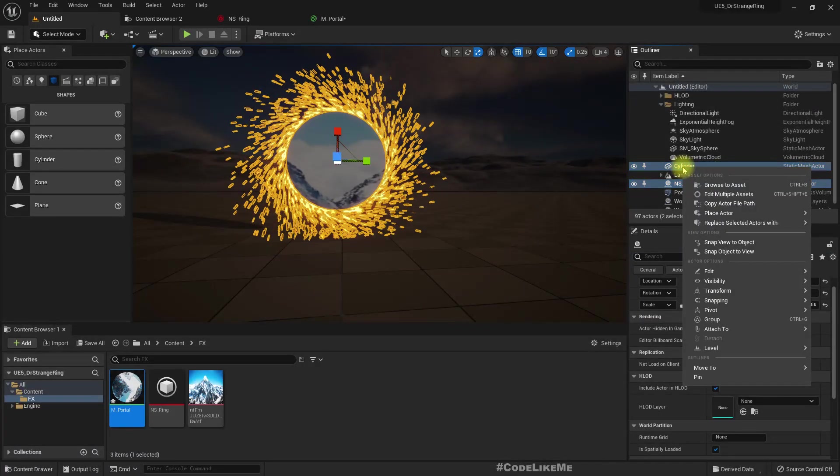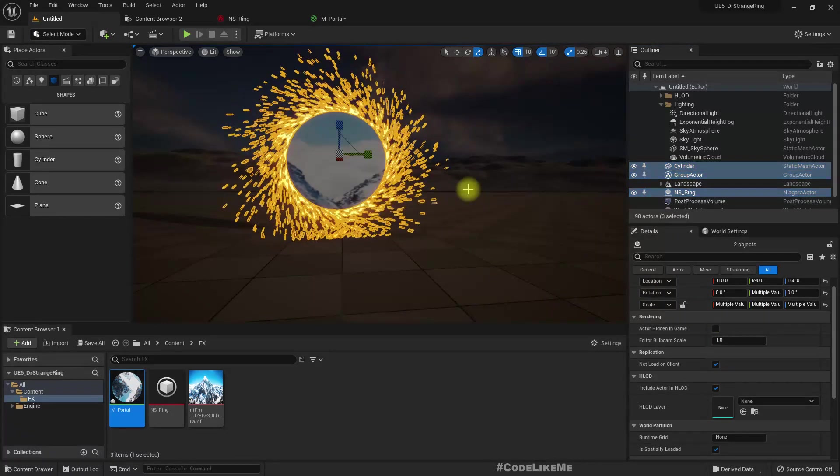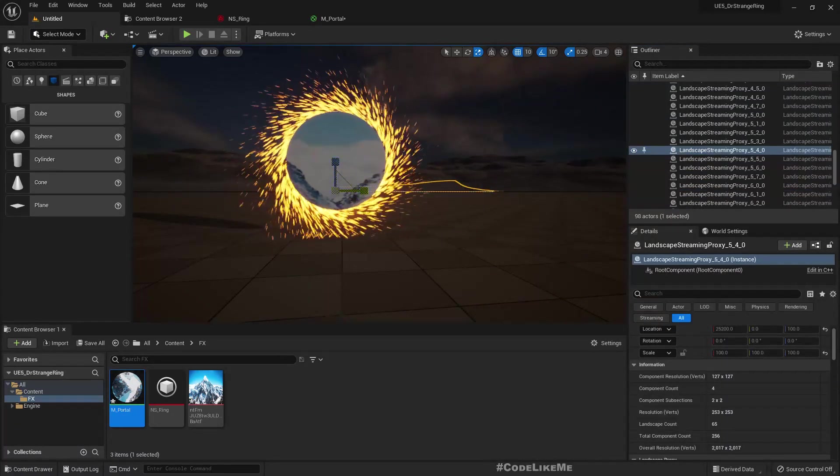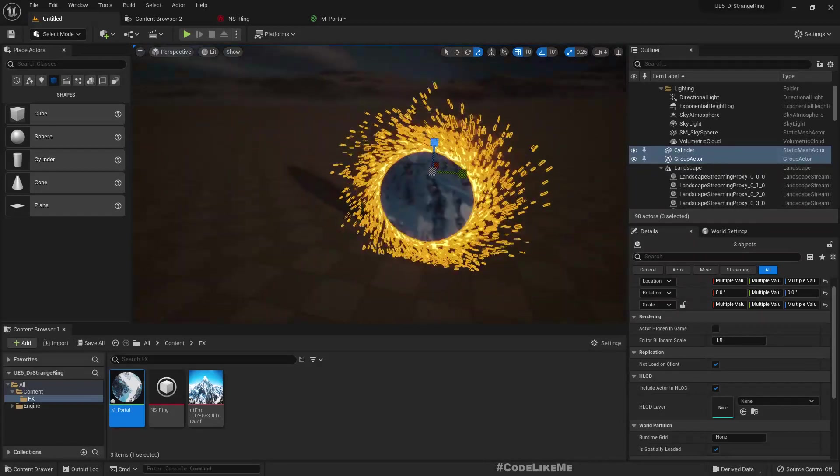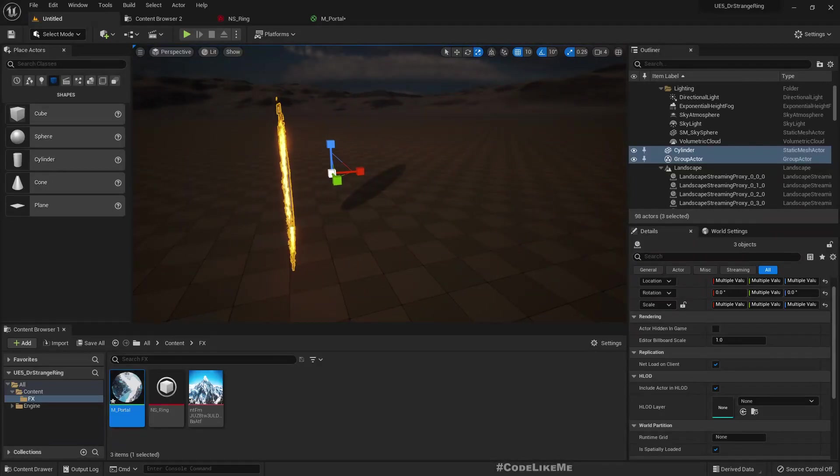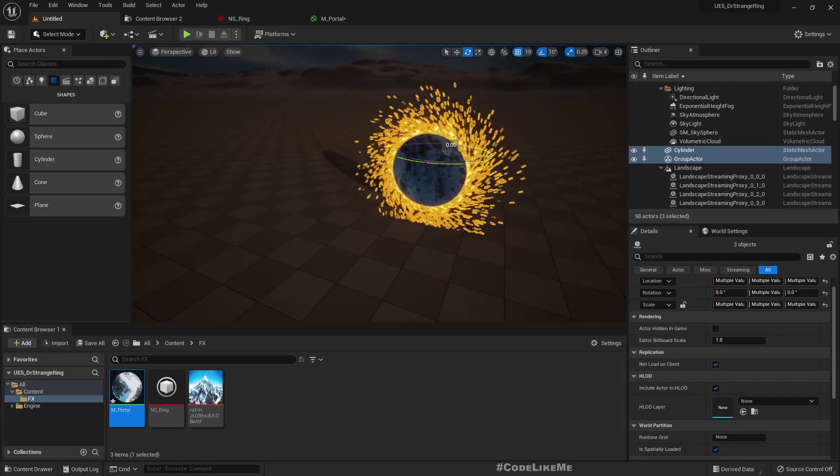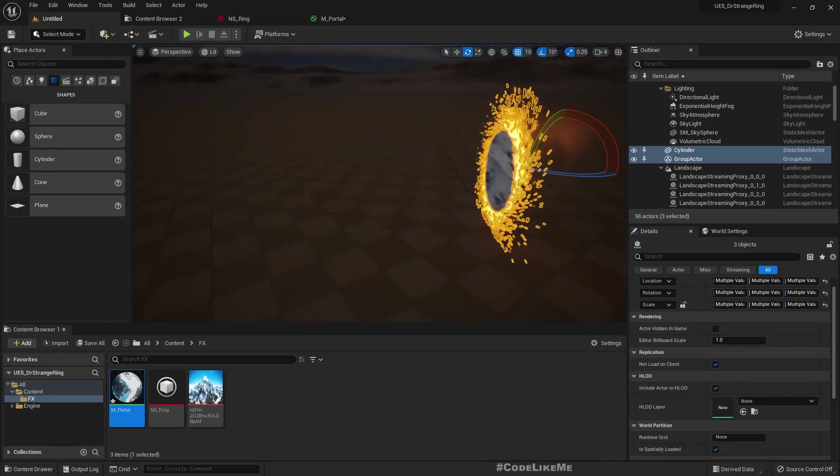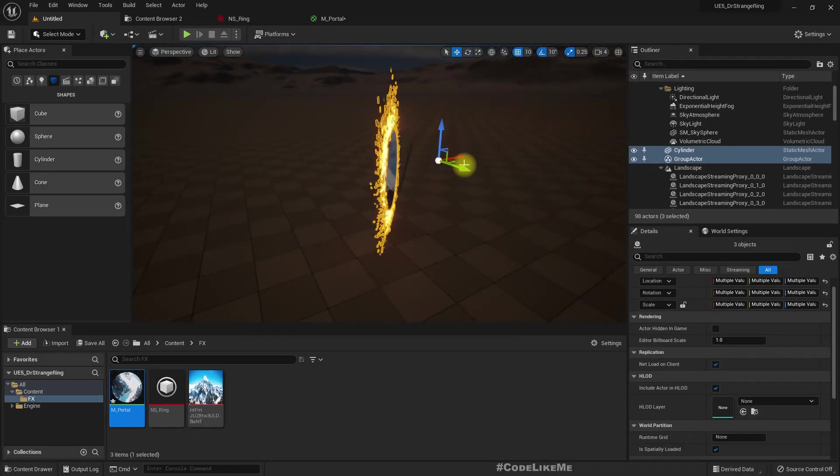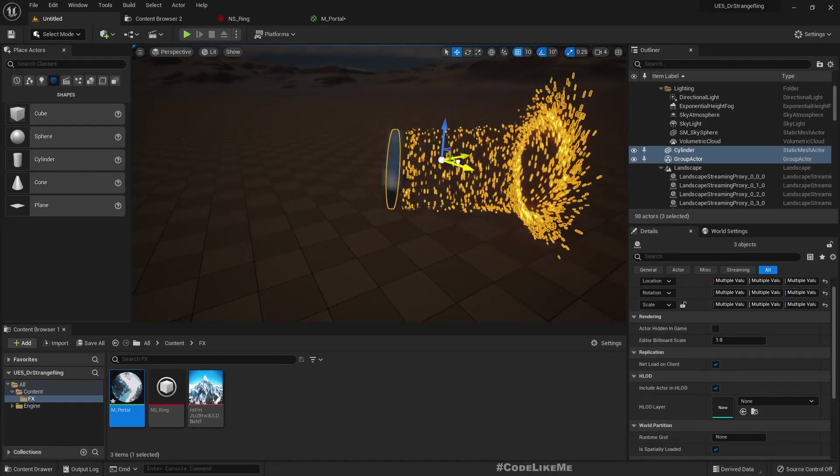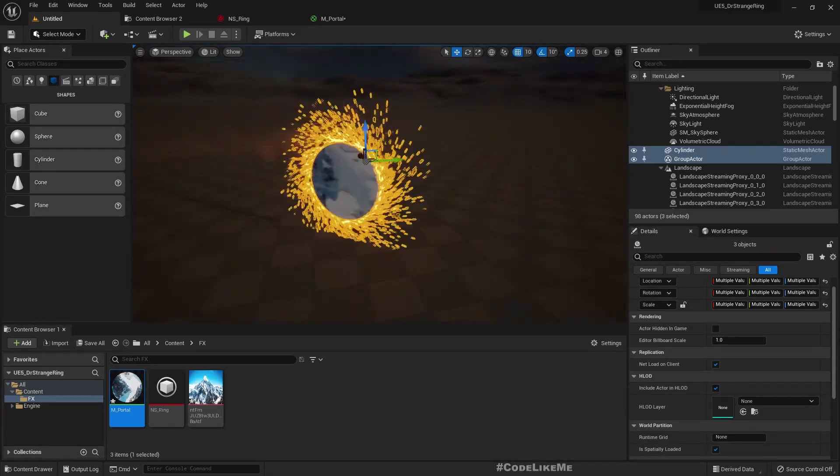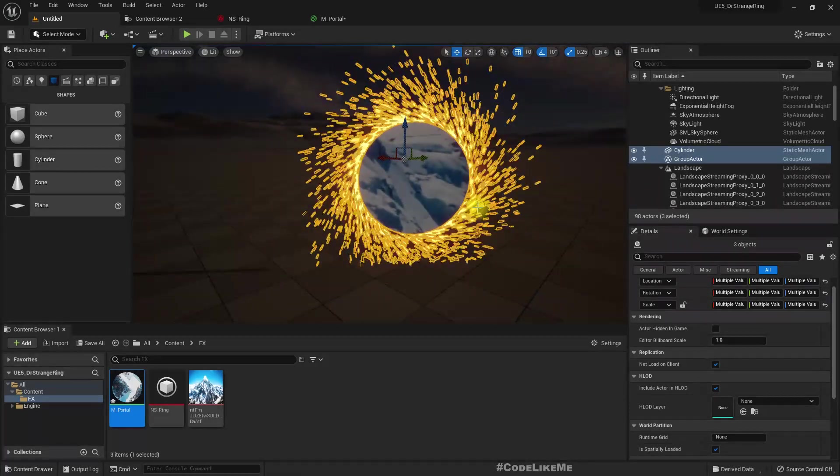So in this material, okay, now we can see the mountain through that. Great. One more thing, let's improve this too.